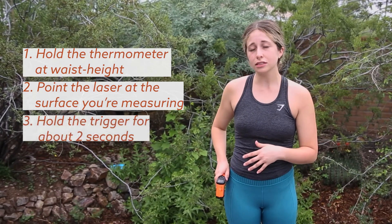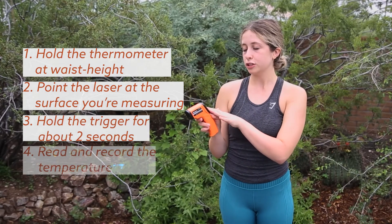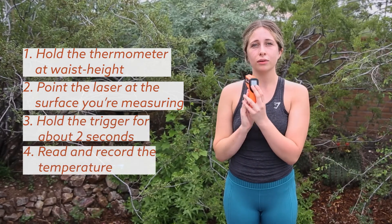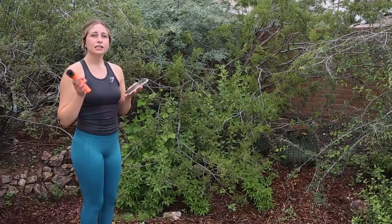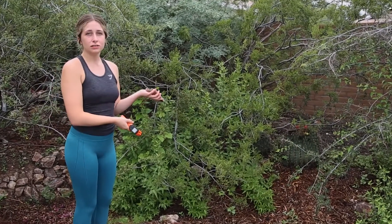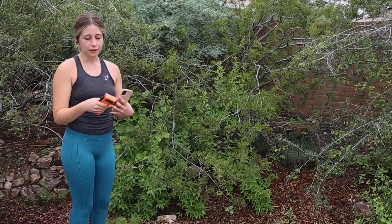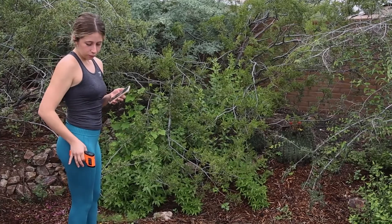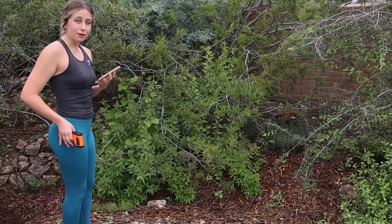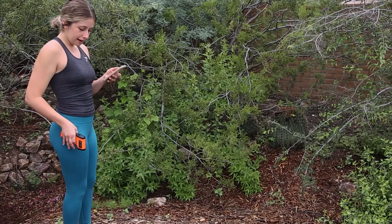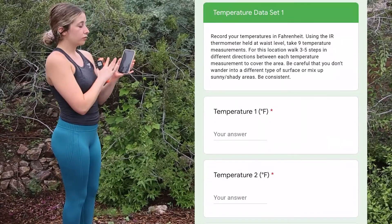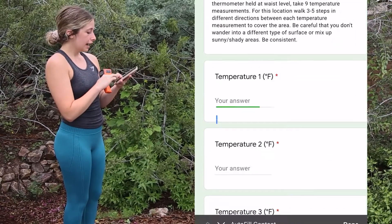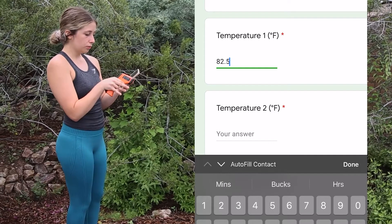Hold the trigger down for about two seconds and see what the temperature shows on the screen. This mulch that I measured was 83.1 degrees — it's set in Fahrenheit so we can understand the data a little bit better. Now I'm going to take data on this rainwater basin to show you how I do it. I hold the IR thermometer at waist height, press the trigger, and I see 82.5 degrees Fahrenheit, so I'm going to go to the Google form we were working on previously and input that in — putting in 82.5.